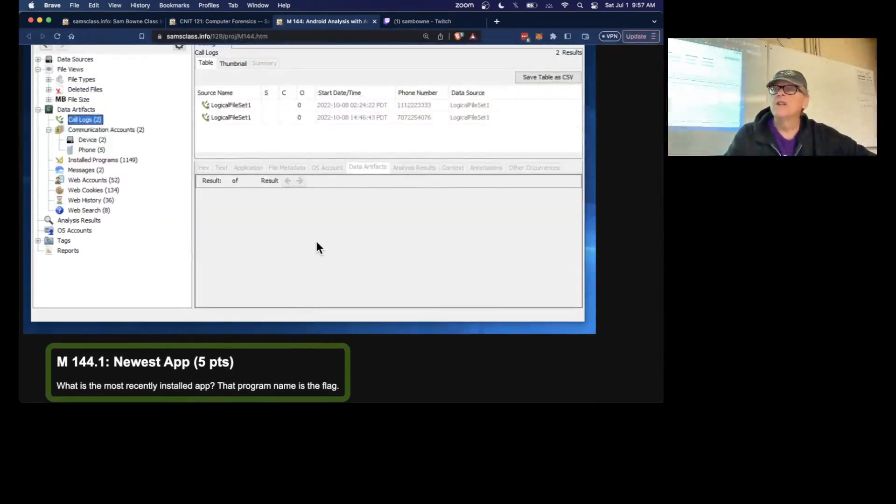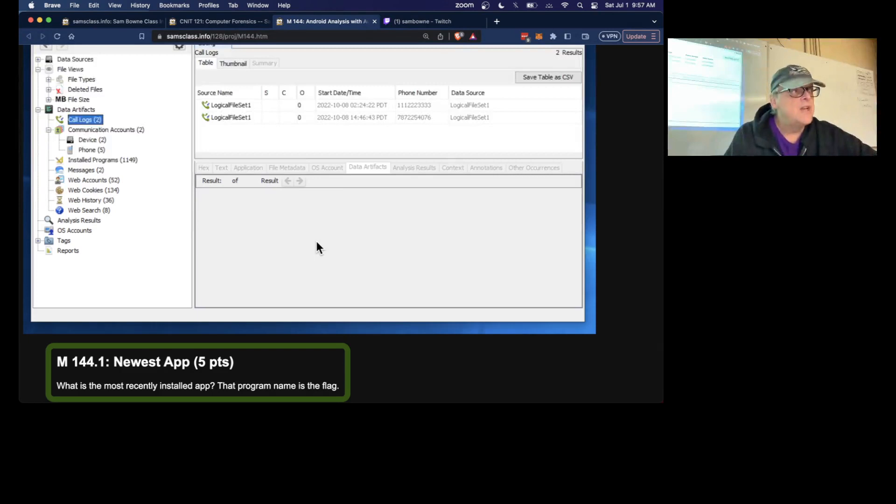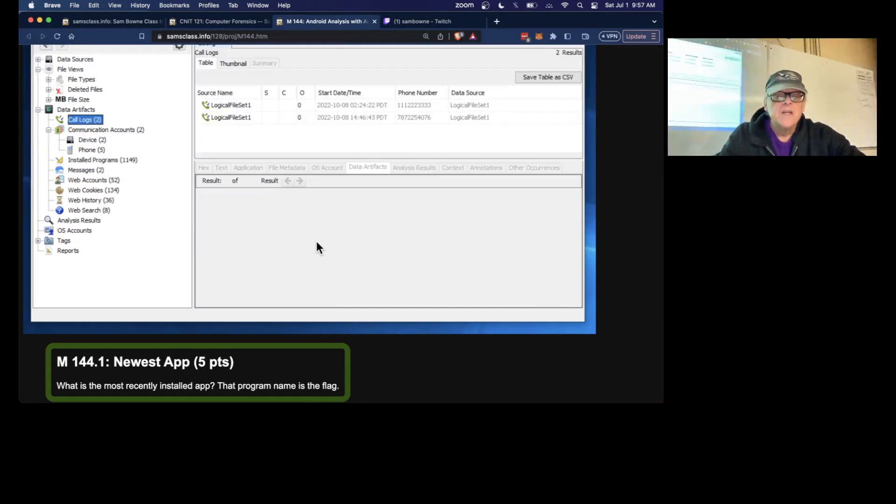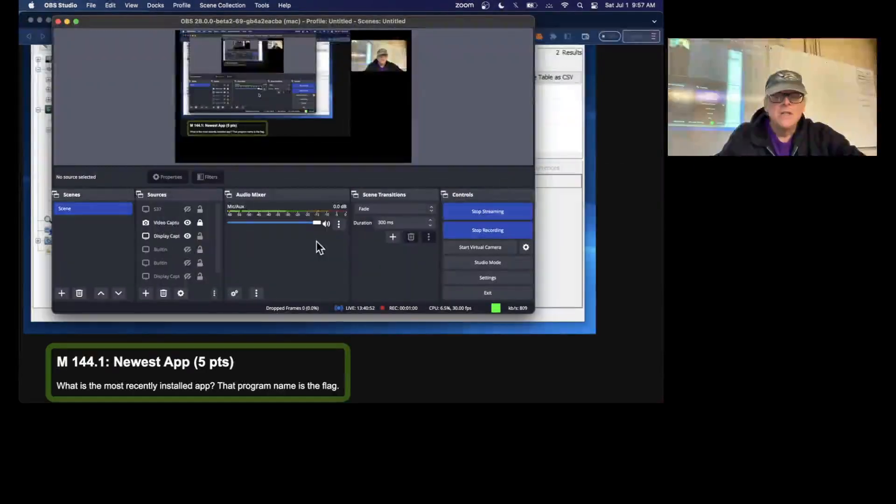So just a little bit of practice using Autopsy to analyze an Android image. And that's it for the Android project. I'm going to stop this.